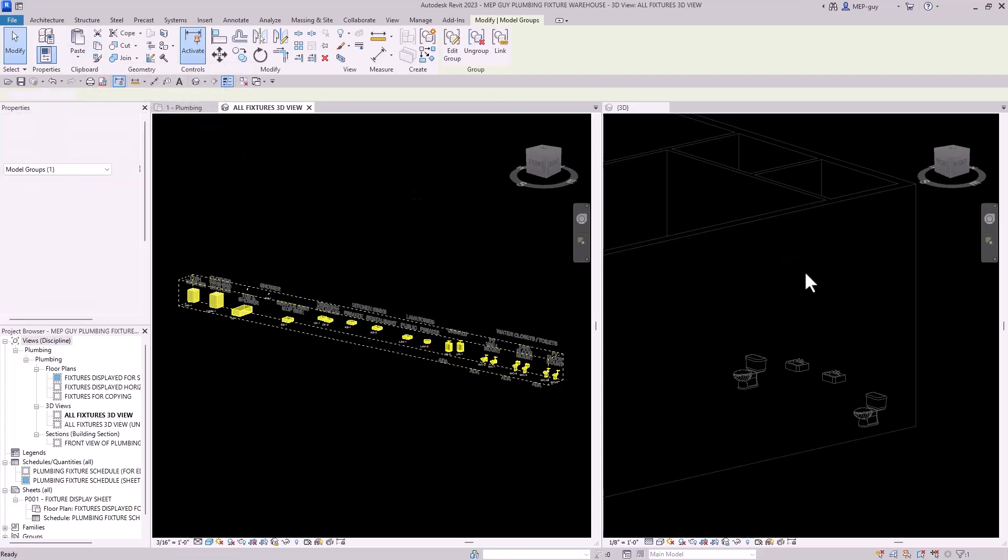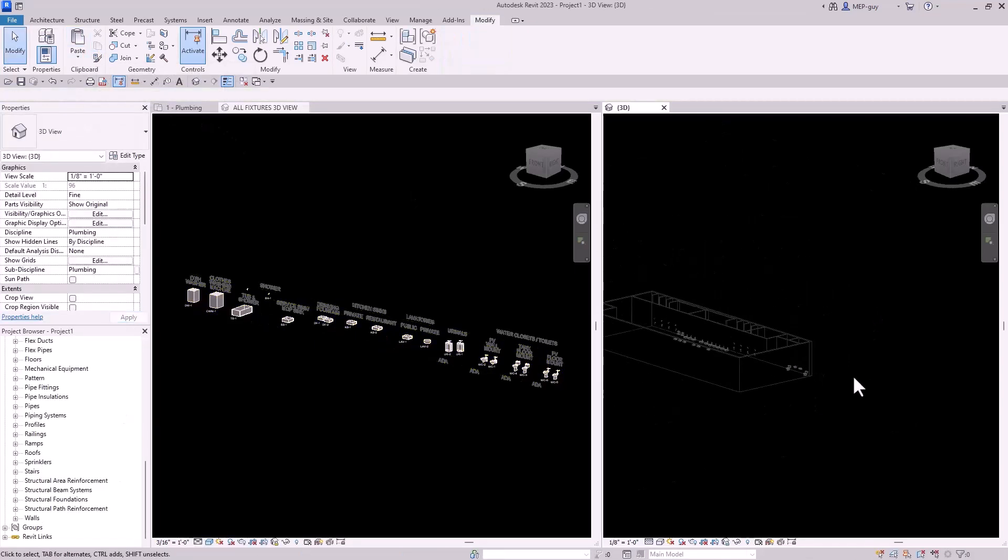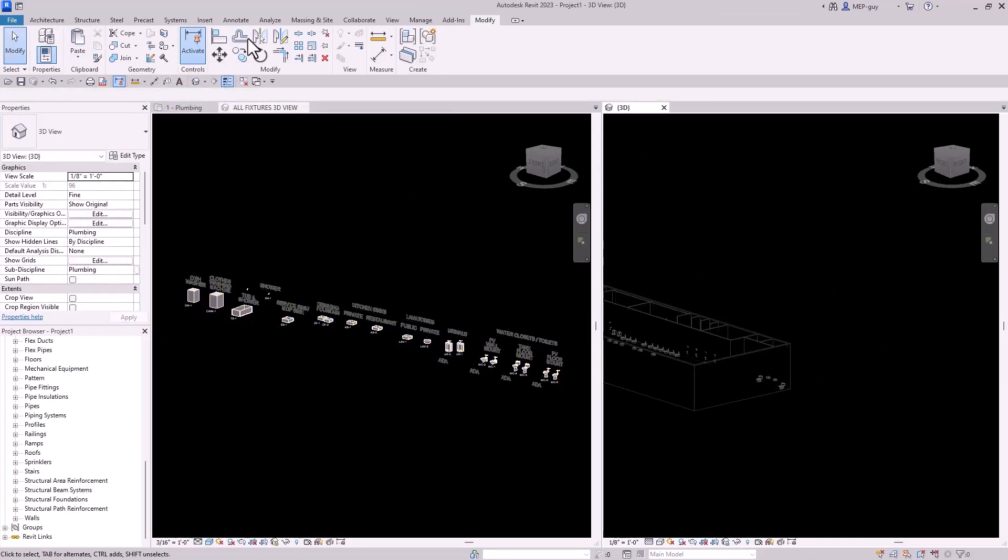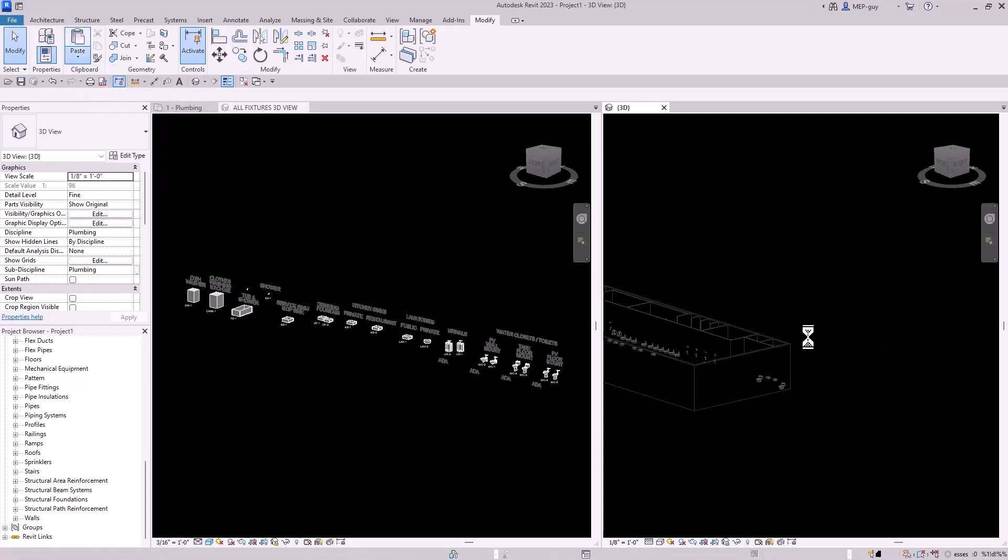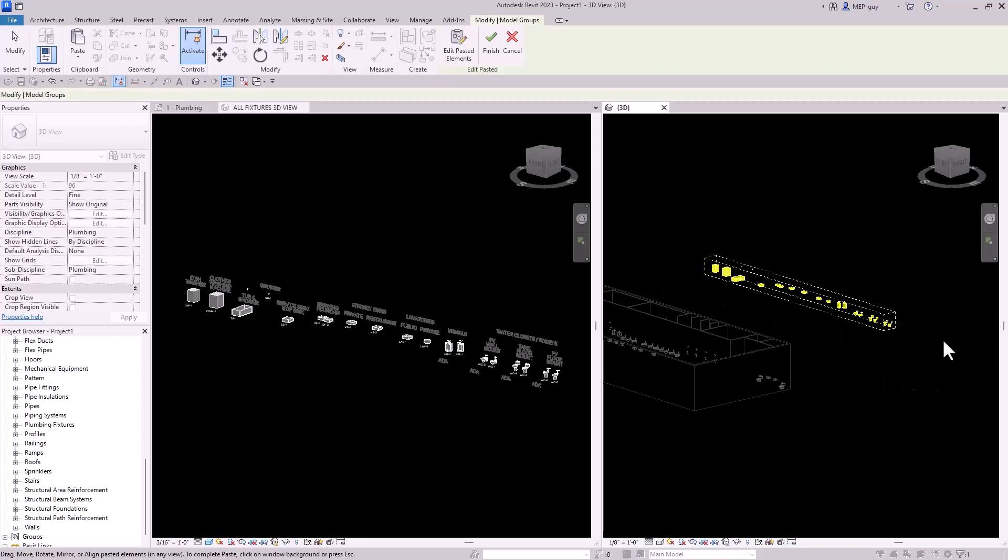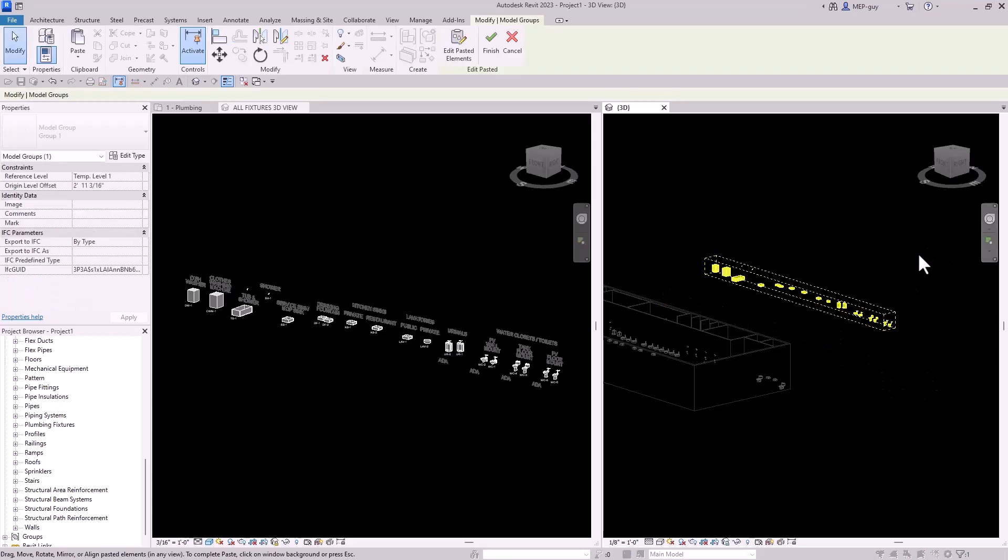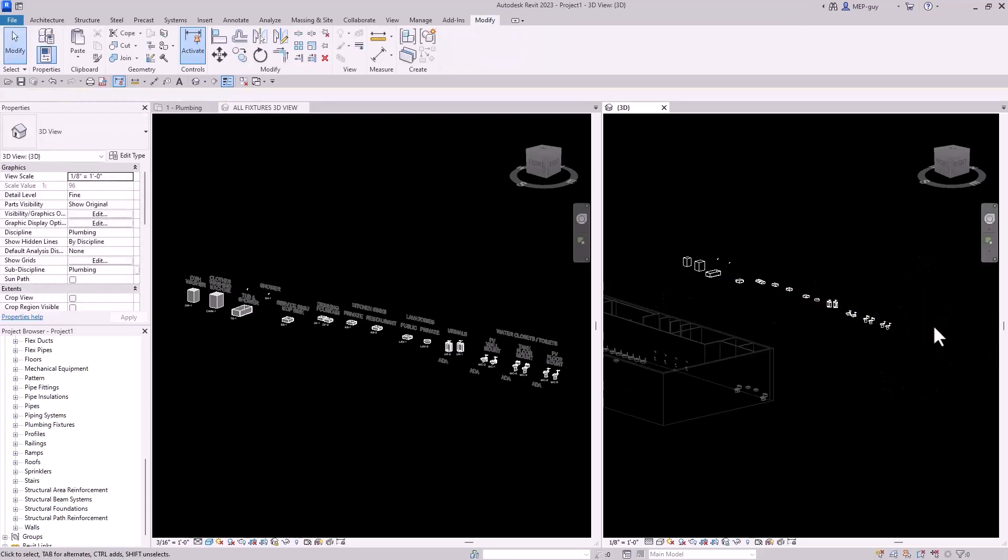And then I'm just going to actually paste them into this 3D view right here. So I can just hit control V or we can just paste from the clipboard. And you can see I can kind of just paste them in midair. I'm going to click a space right here. And now they're essentially inside this model right here.